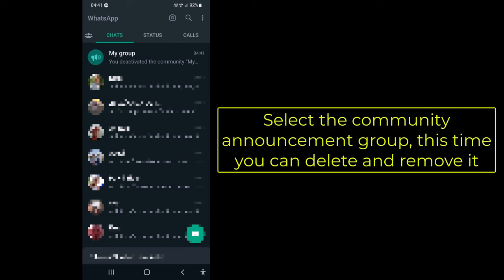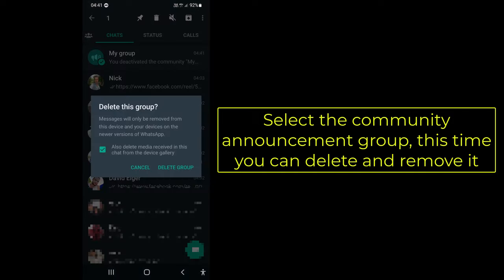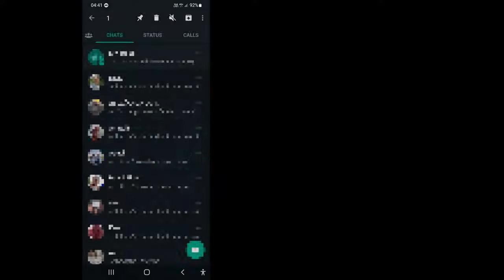Select the Community announcement group — this time you can delete and remove it. All done!